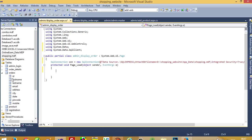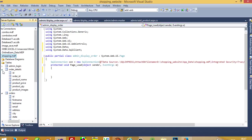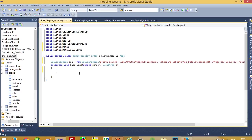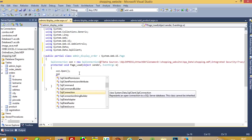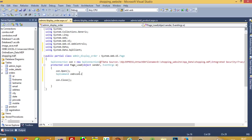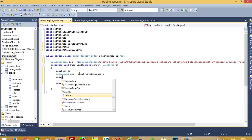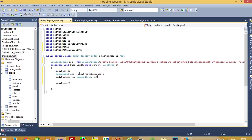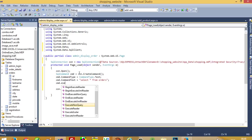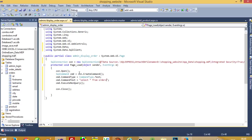We need to first display this value and after that we are going to give a link. After that we can see the order details — I will show you when this runs so you can easily understand what we are going to perform. Connection open, connection close. We have to write 'SELECT * FROM orders', ordered by id descending so we can see the last order first.